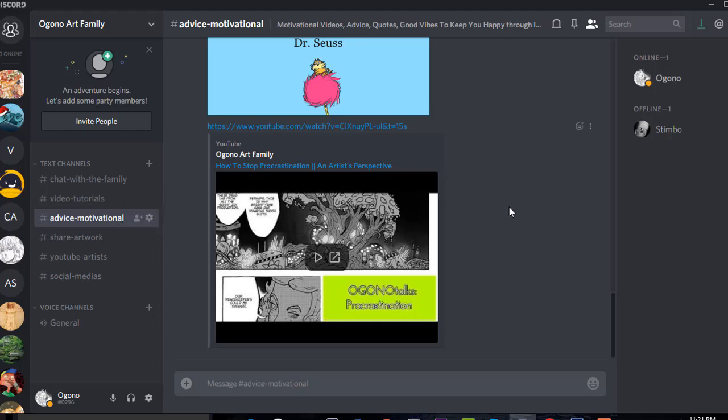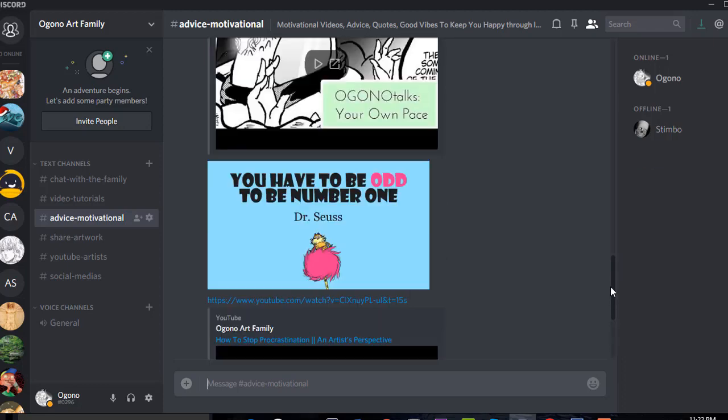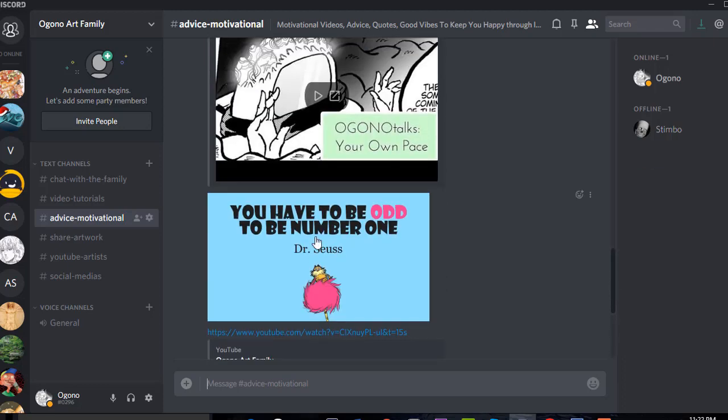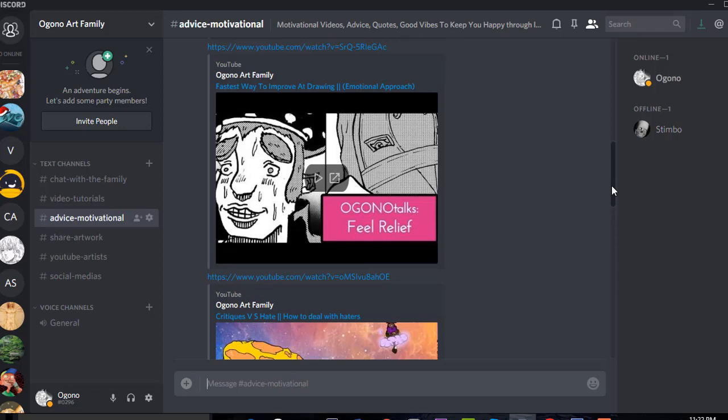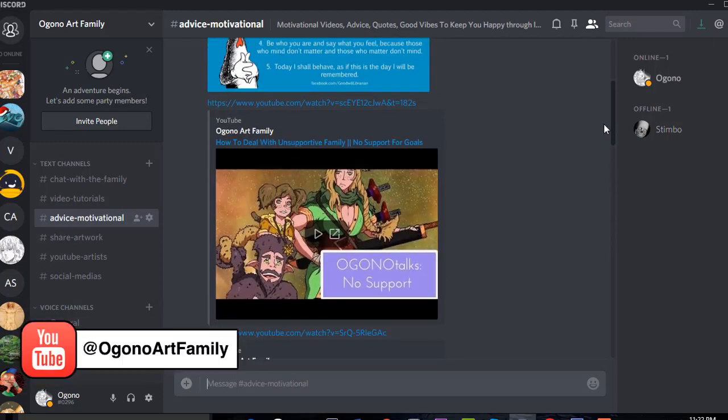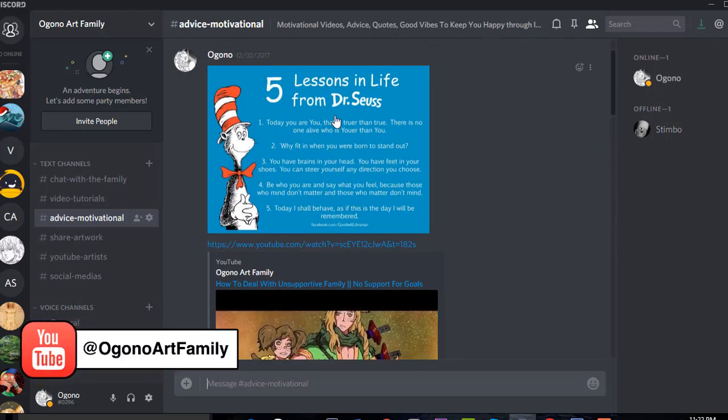Here's a video I did on how to stop procrastinating or an artist's perspective. And right here there's a Dr. Seuss quote: You have to be odd to be number one. That's so true. And it goes on and on. It doesn't have to just be videos; it could be anything that's inspiring and motivational.